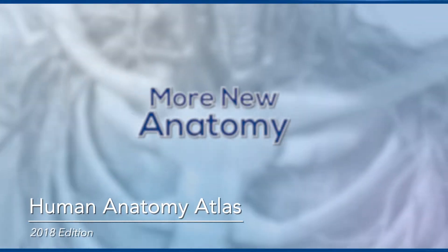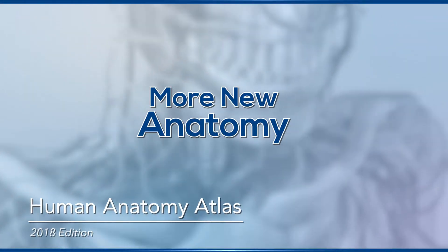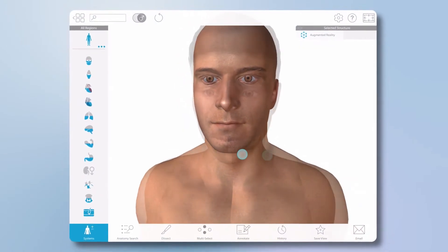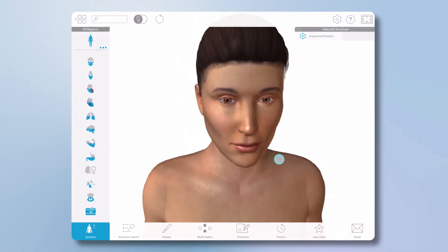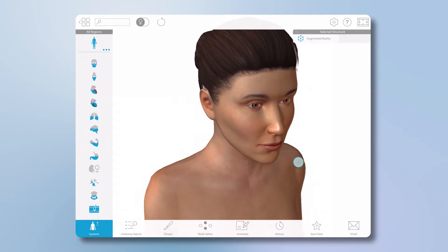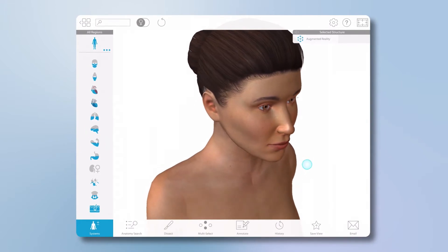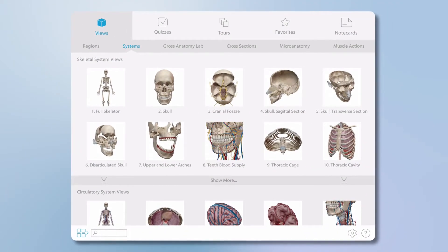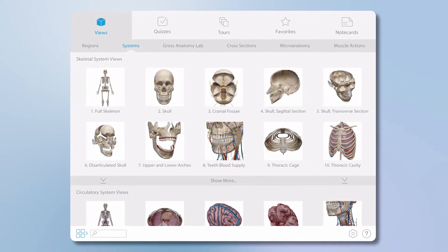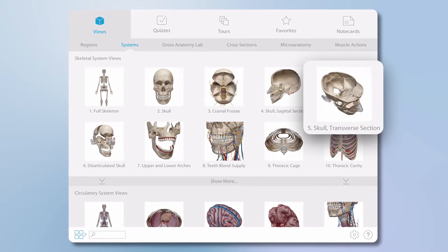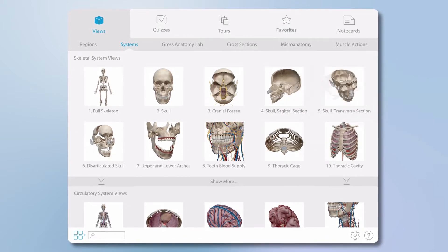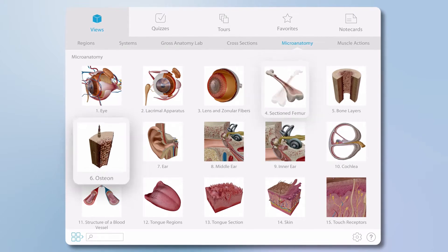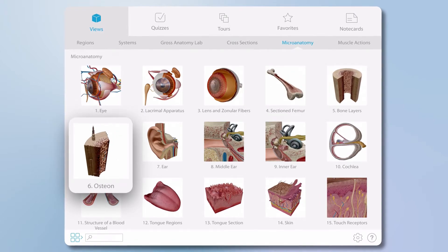Atlas 2018 also brings new and refined structures to the complete male and female models. Immediately noticeable is the new exterior skin. Also new are additional skeletal models, new sagittal and coronal skull views, and a cross section of a long bone and an osteon.